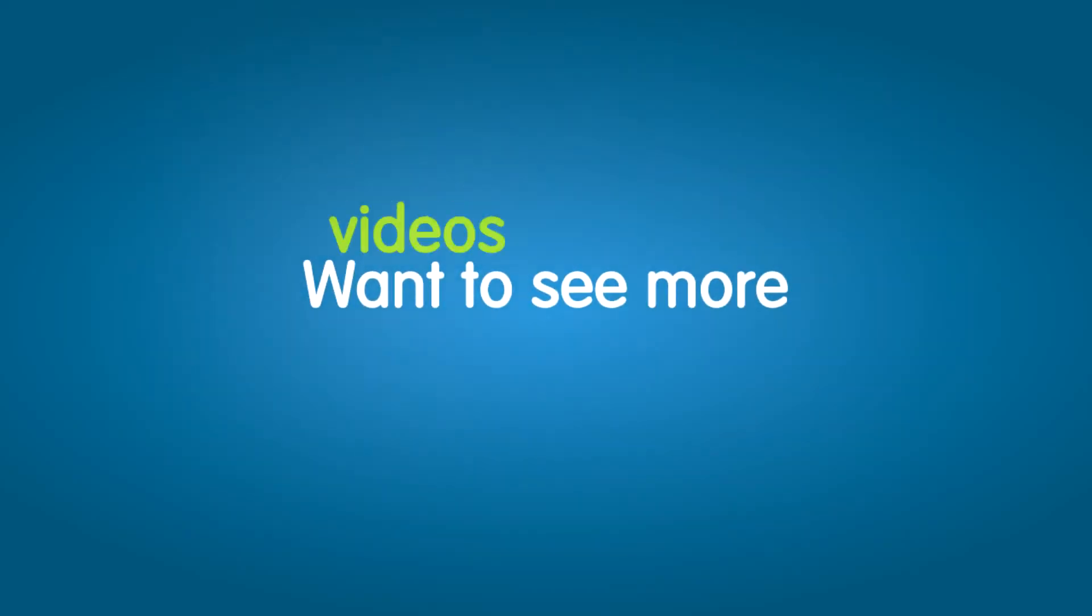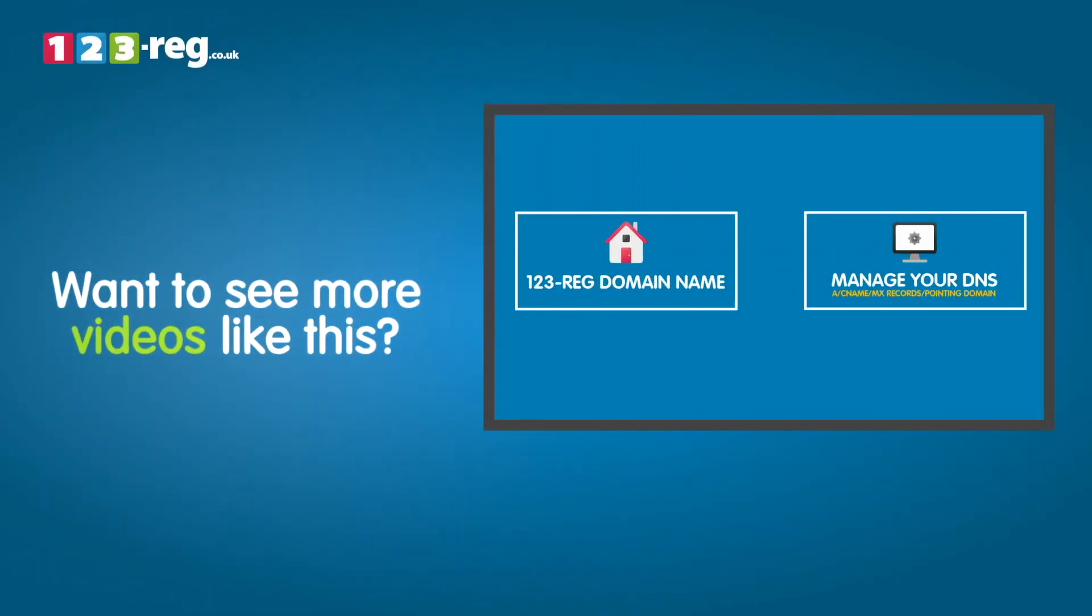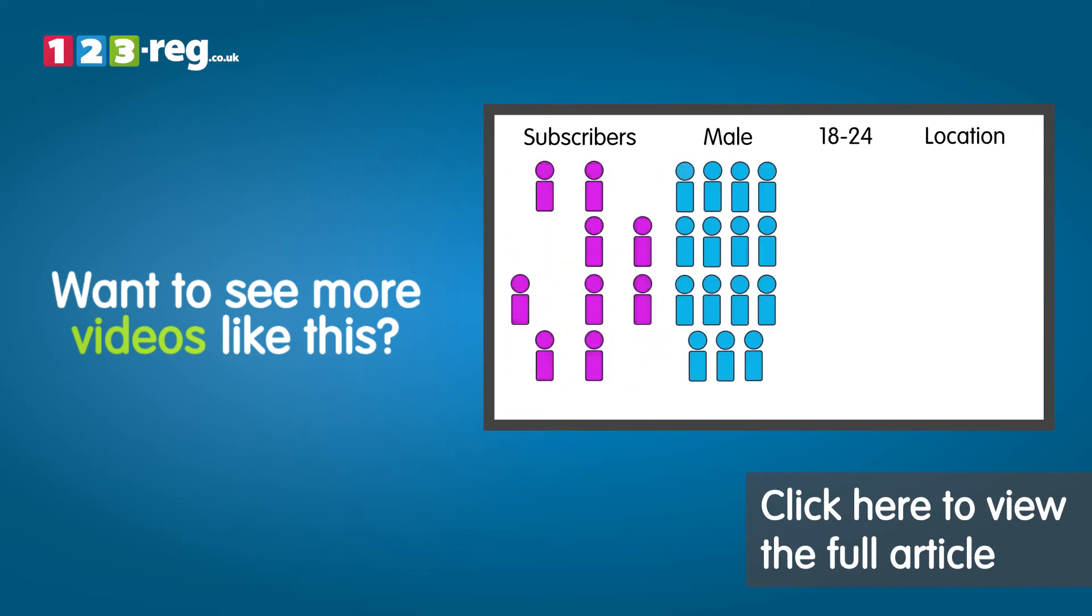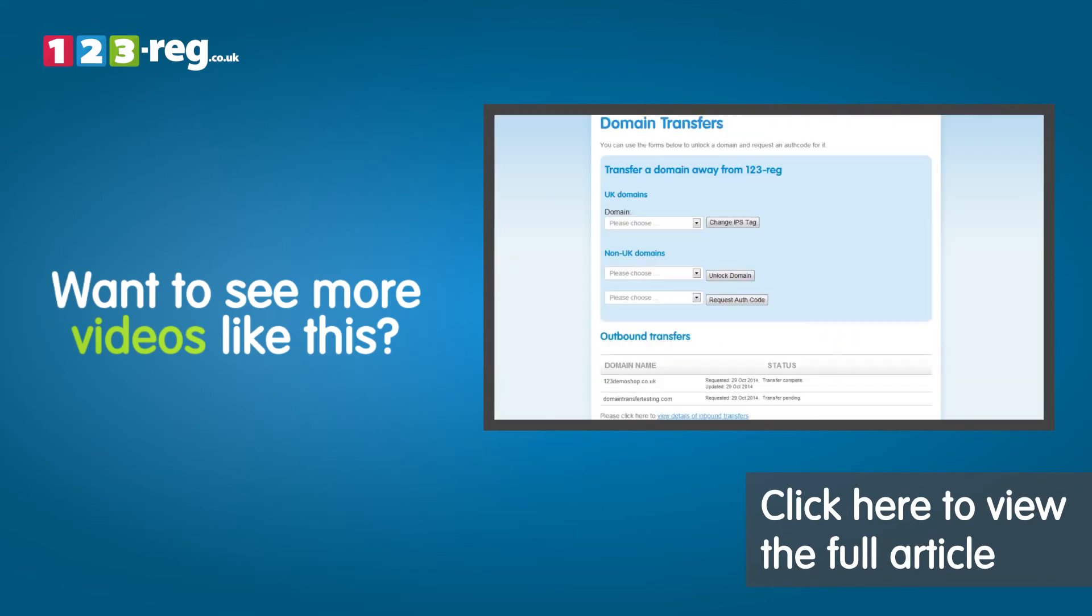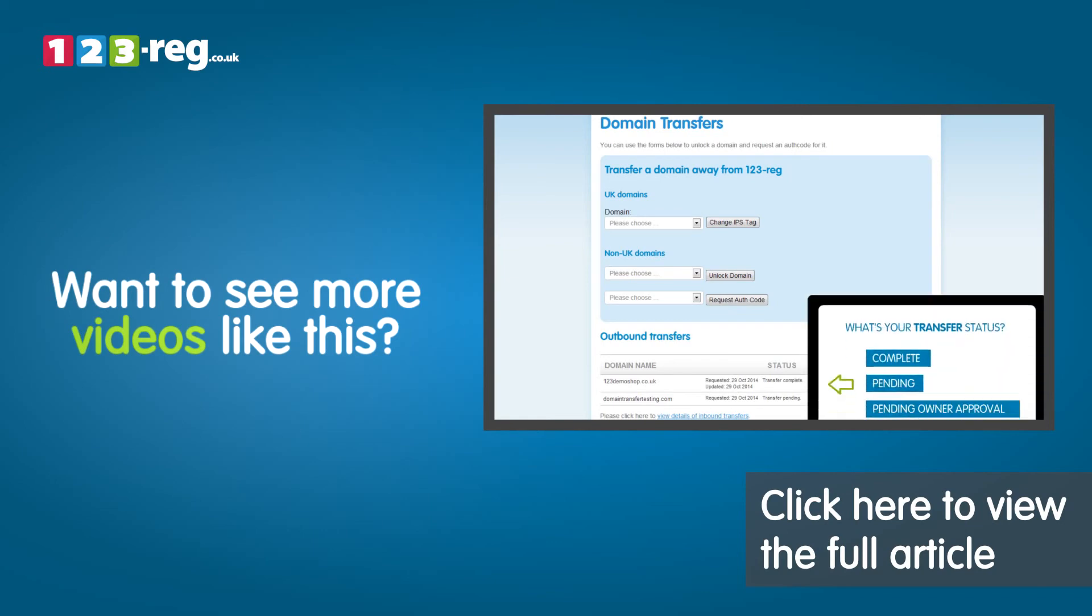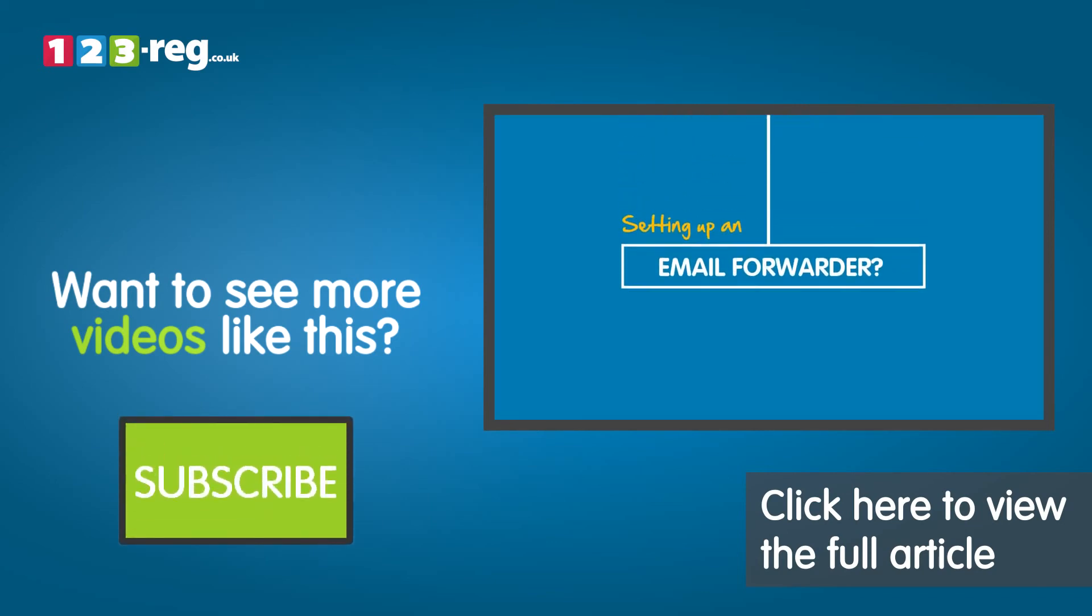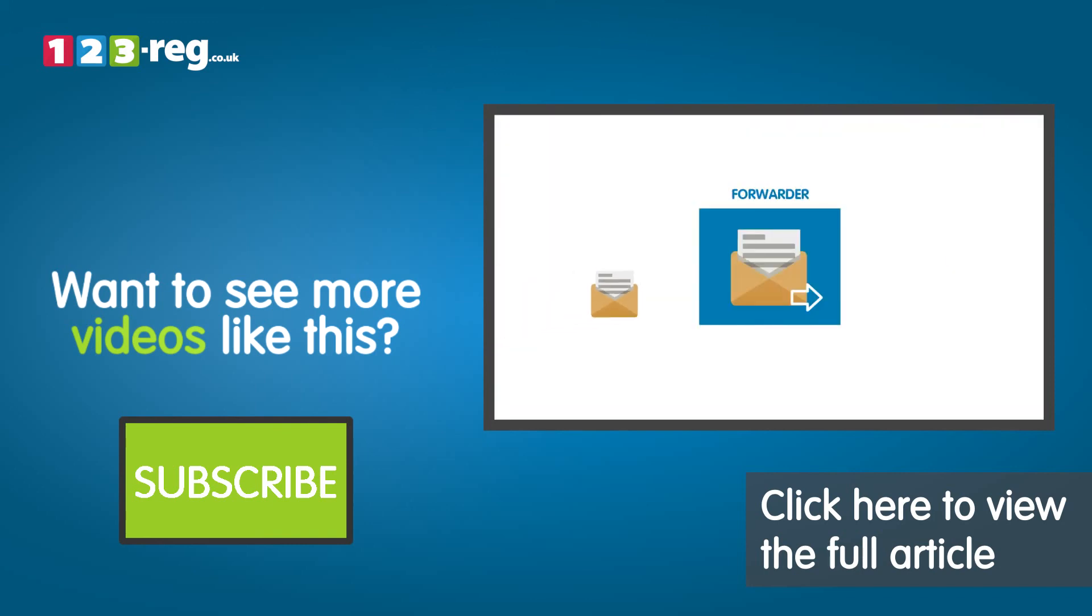Want to see more videos like this? Well, check out the 123 Reg Support Center for helpful videos and step-by-step tutorials. Don't forget you can also subscribe to our YouTube channel for regular updates.